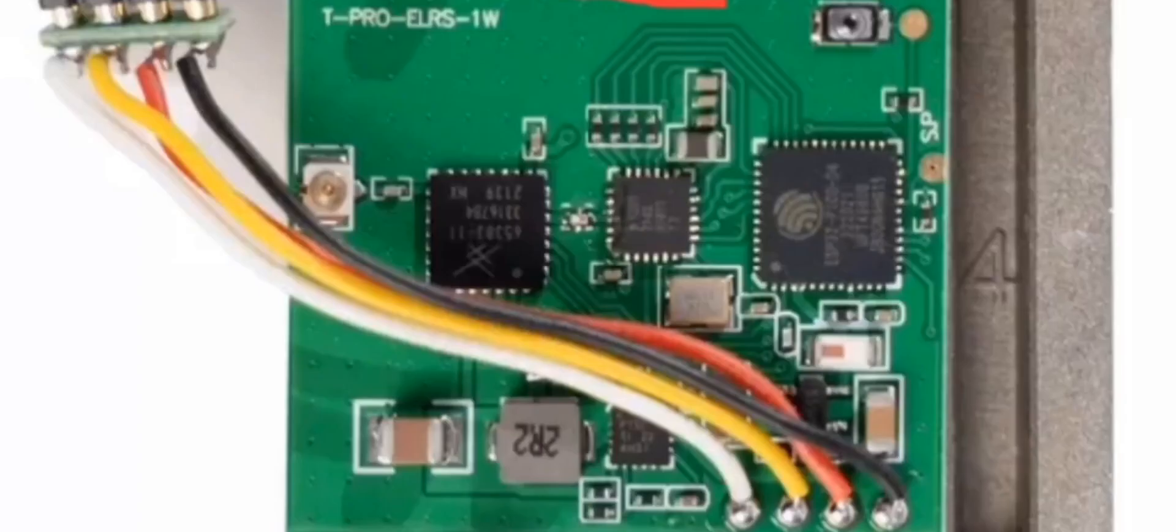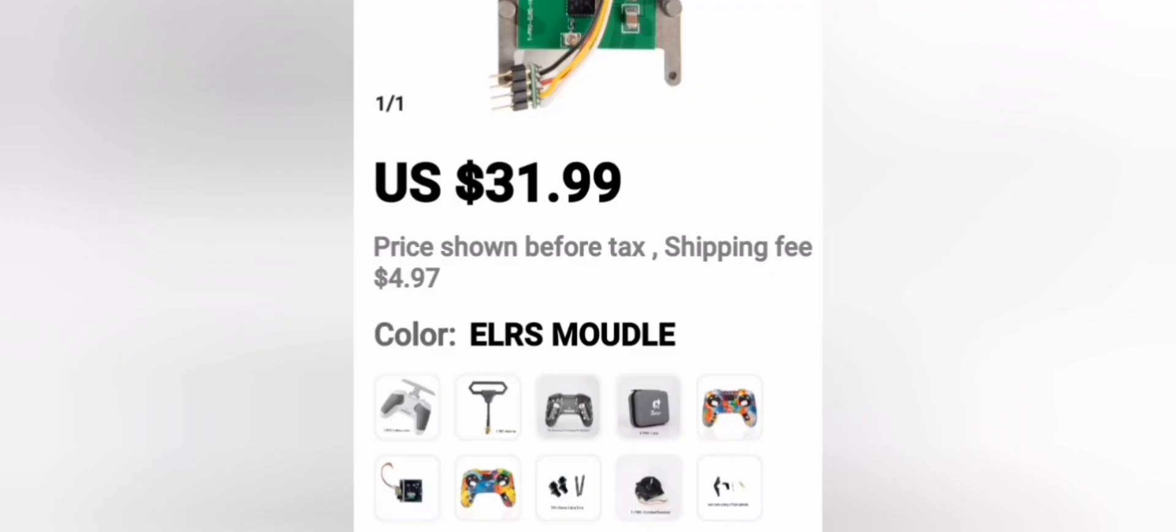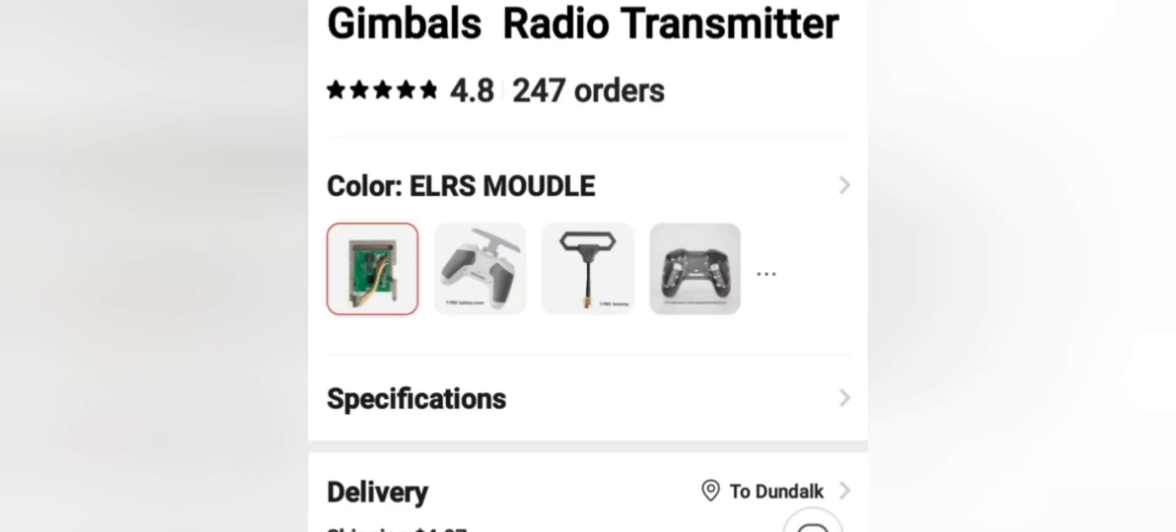You can purchase the one watt internal Jumper T-Pro ELRS module from AliExpress. Open up the link below and scroll down, and you will find all the parts that you can purchase for the Jumper T-Pro.